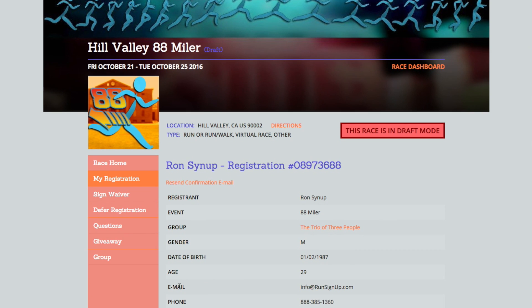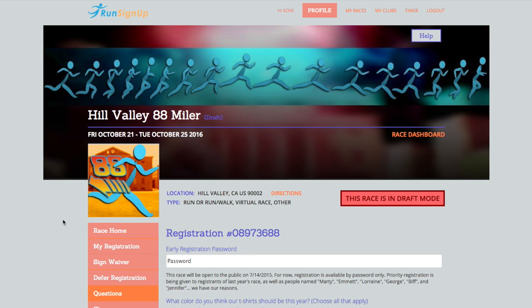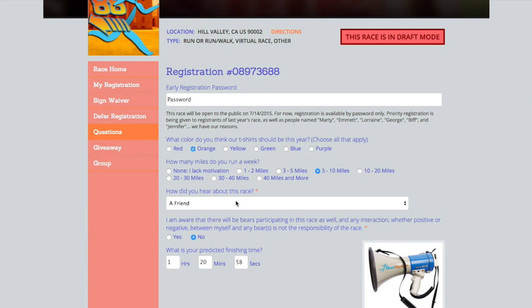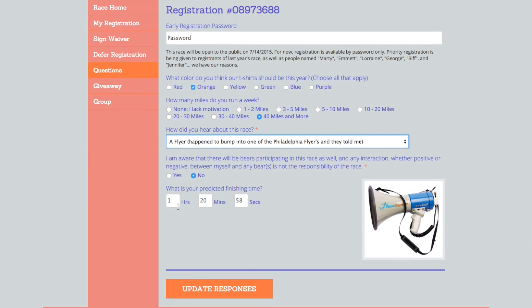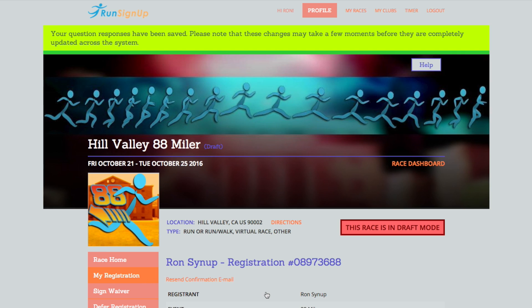Click on the tab for Questions, edit the necessary responses, and once you have corrected and reviewed your responses, click on Update Responses.